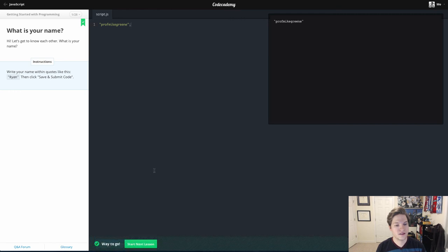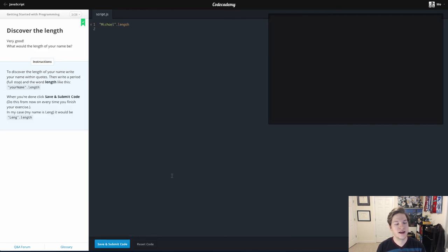And we save and submit code. Boom. Way to go. Start the next lesson. That is lesson one. Thanks for watching.